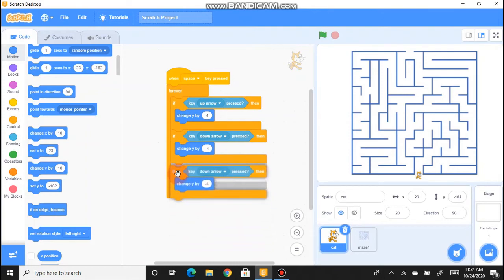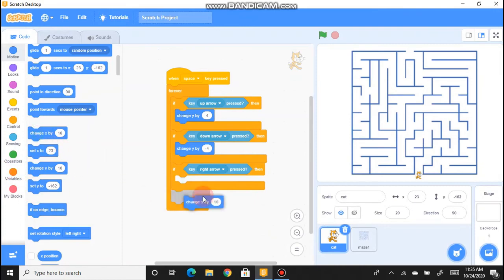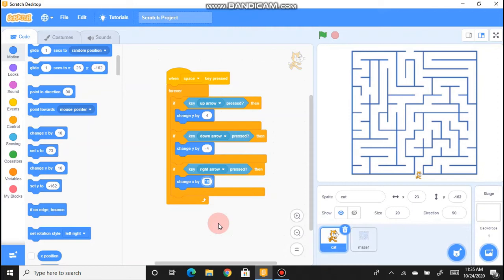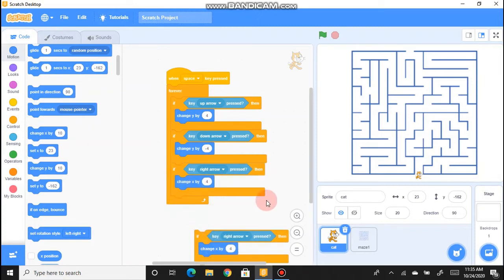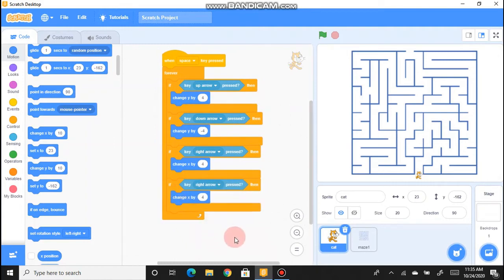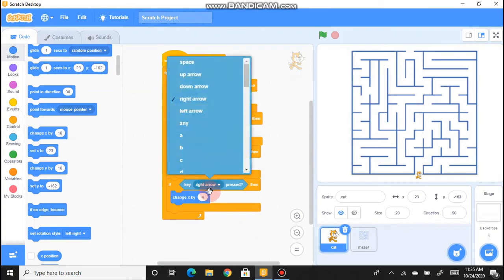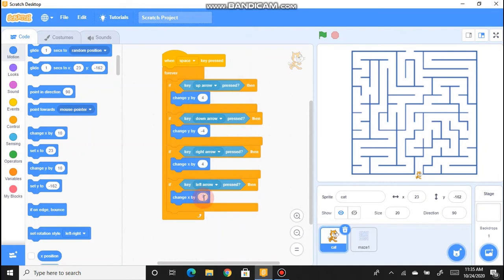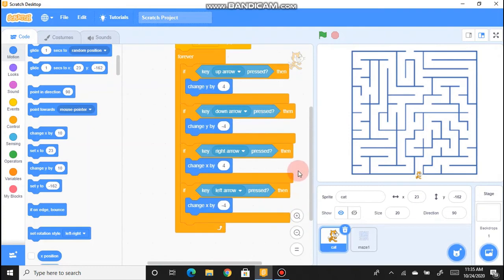Duplicate again for the right arrow. Place the new block inside the Forever loop after the first two. Change the key to 'right arrow'. Since right is the horizontal direction, replace 'Change Y by' with 'Change X by' and set it to positive 4. Duplicate once more for the left arrow — place it after the first three If blocks, set key to 'left arrow', and use 'Change X by' negative 4.